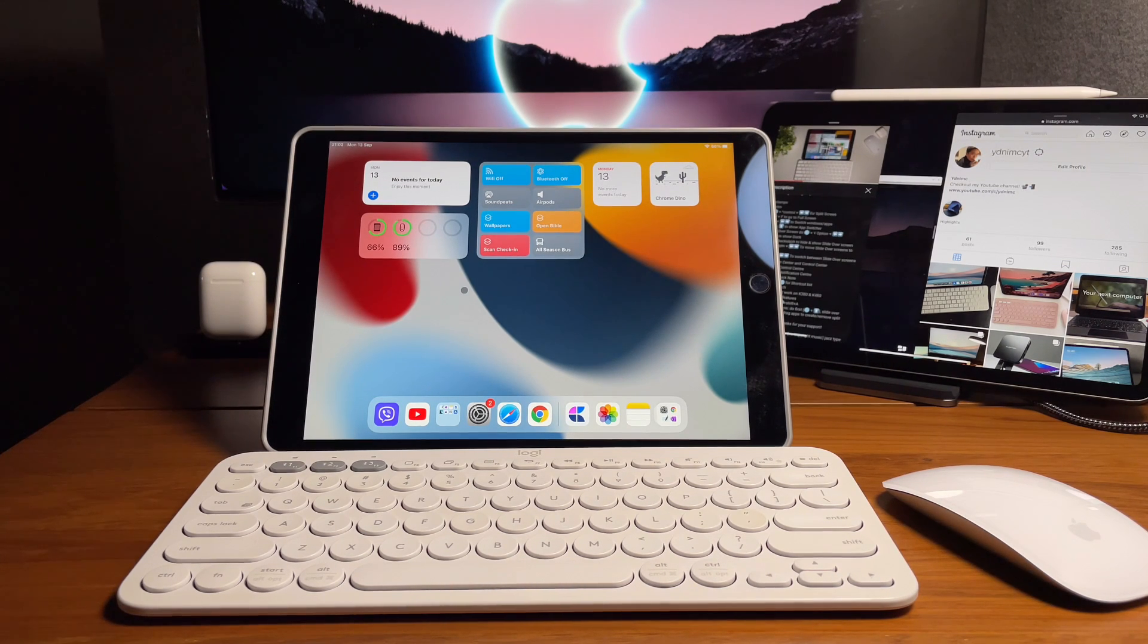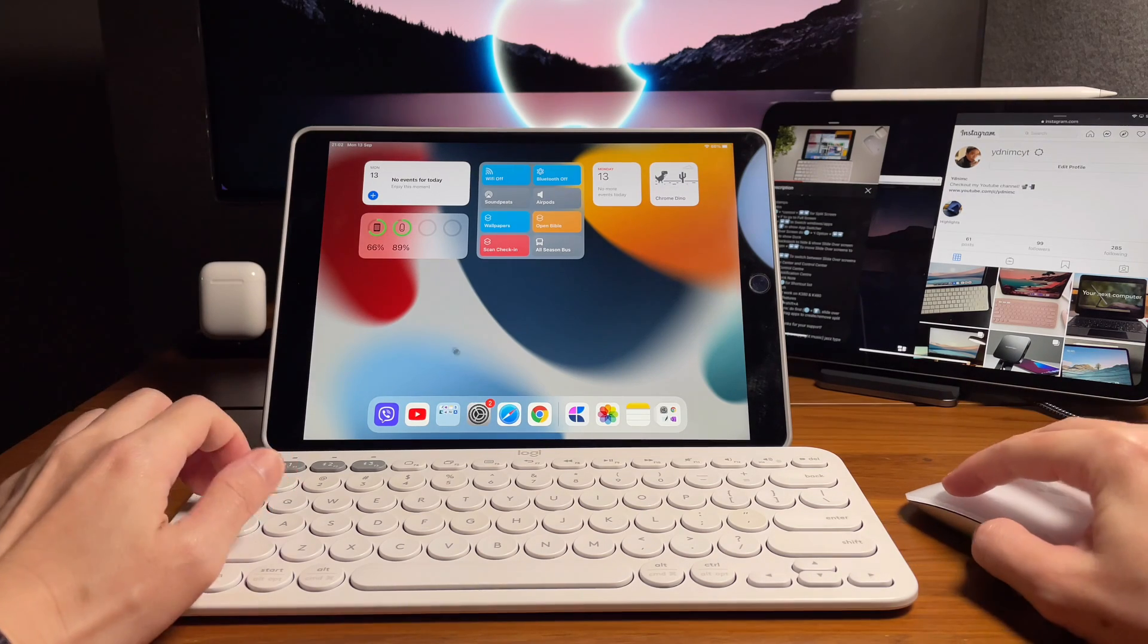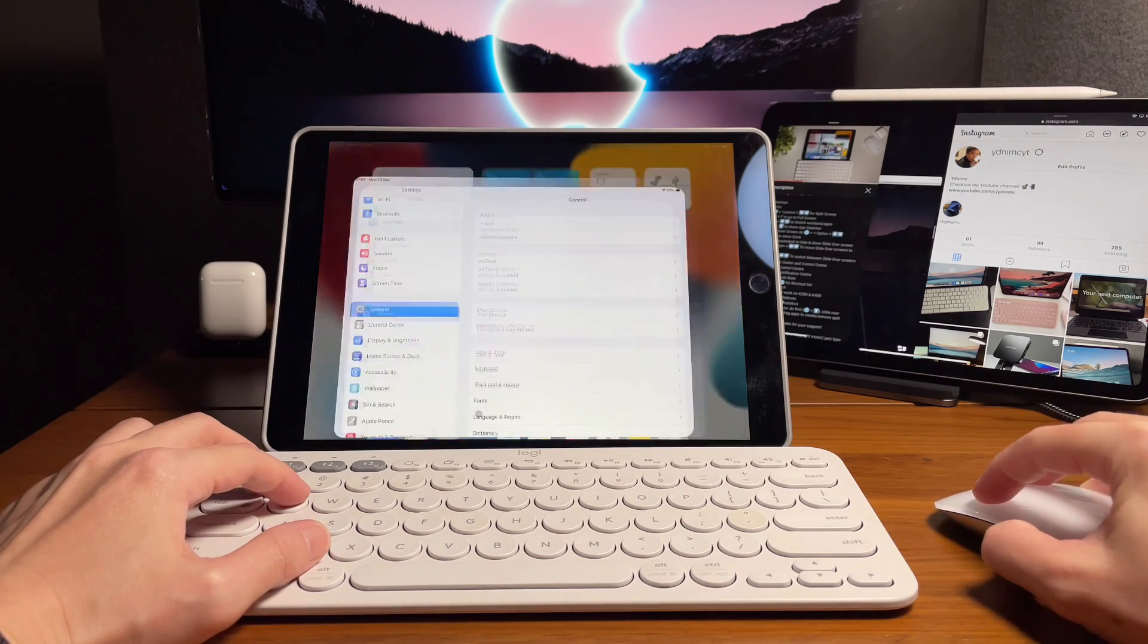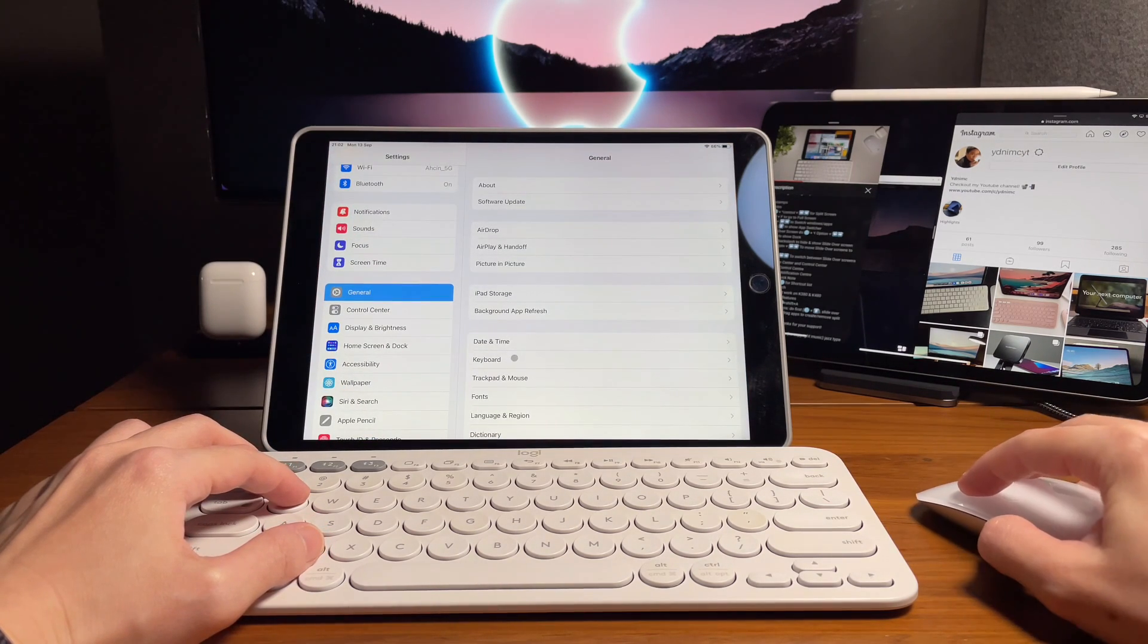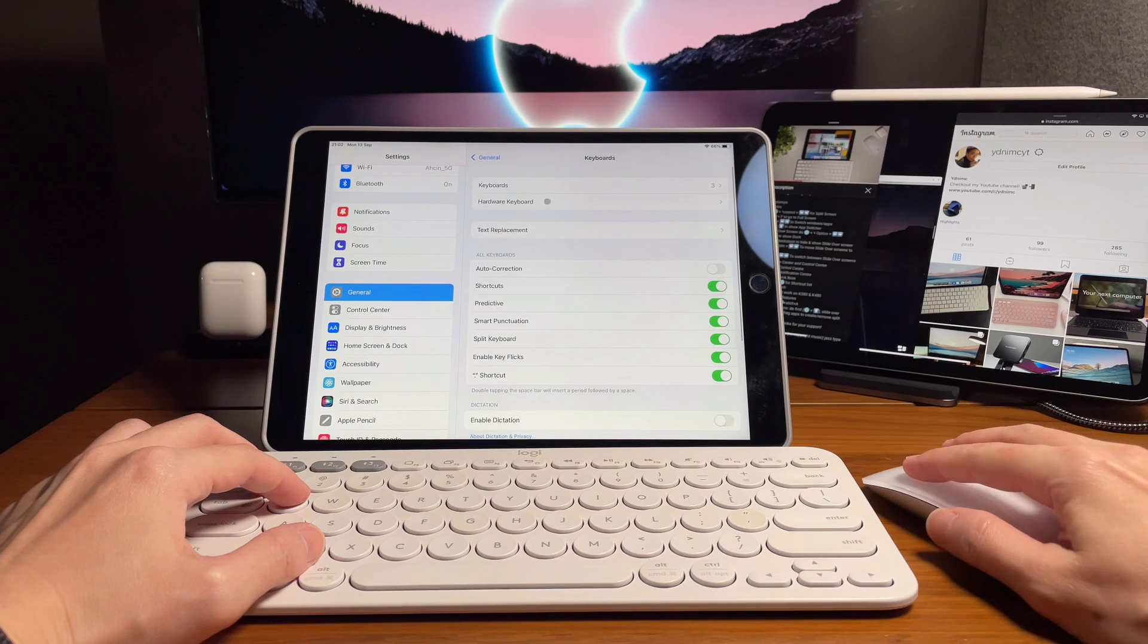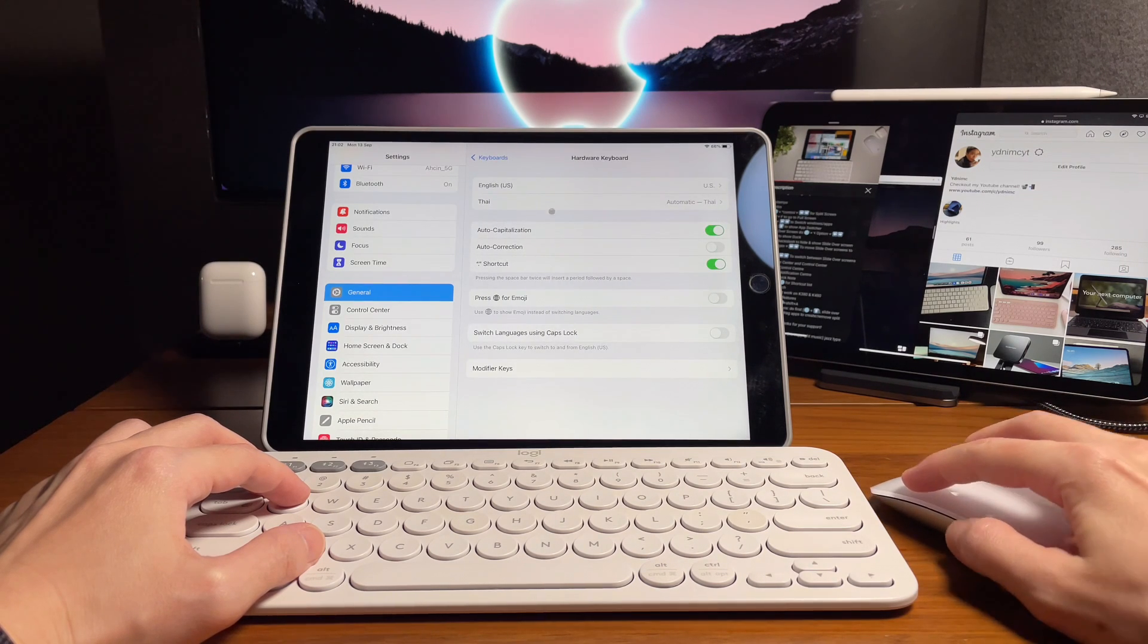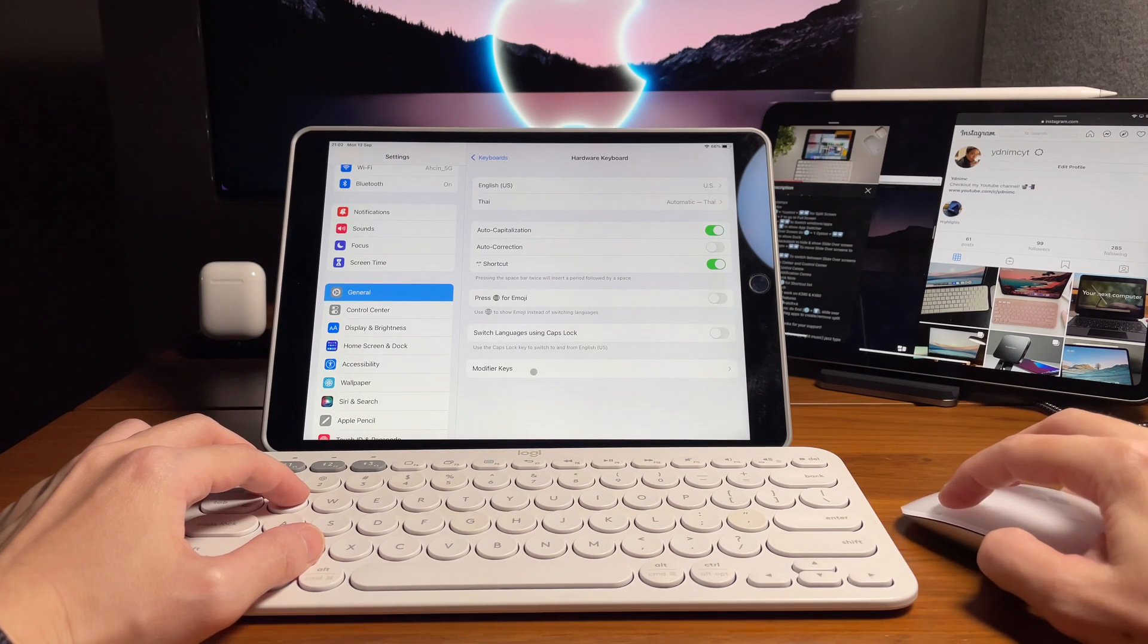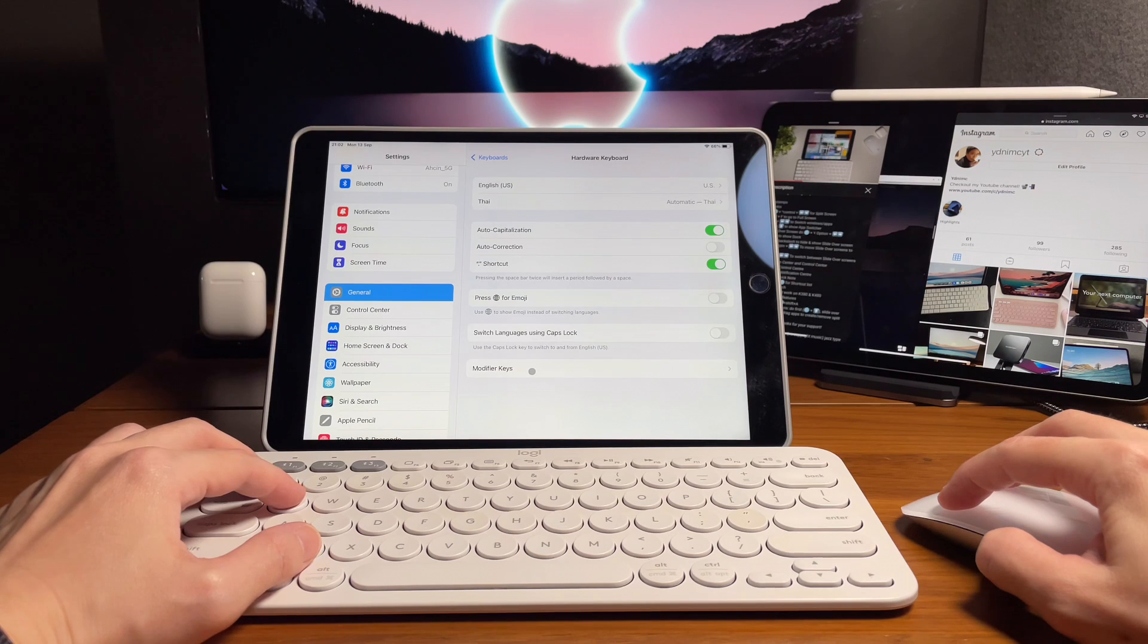First off, we need to change the modifier keys. Let's go into the settings, go to keyboard and then hardware keyboard. And here is where you can change the options.